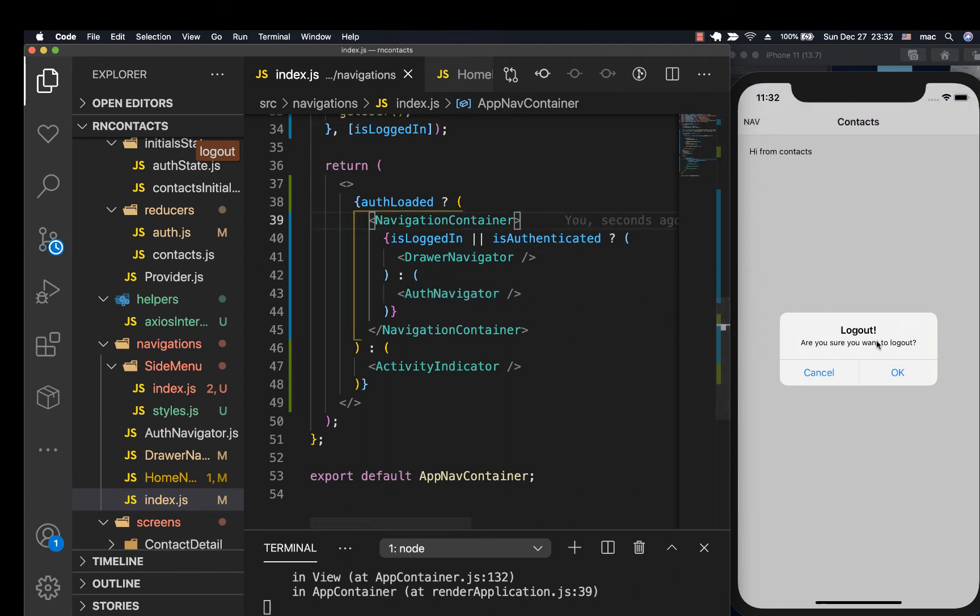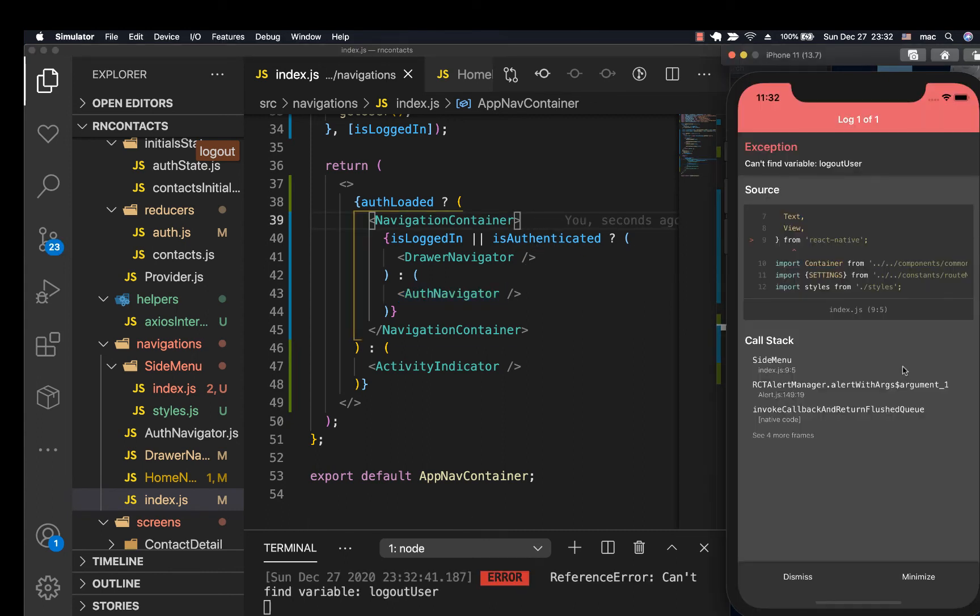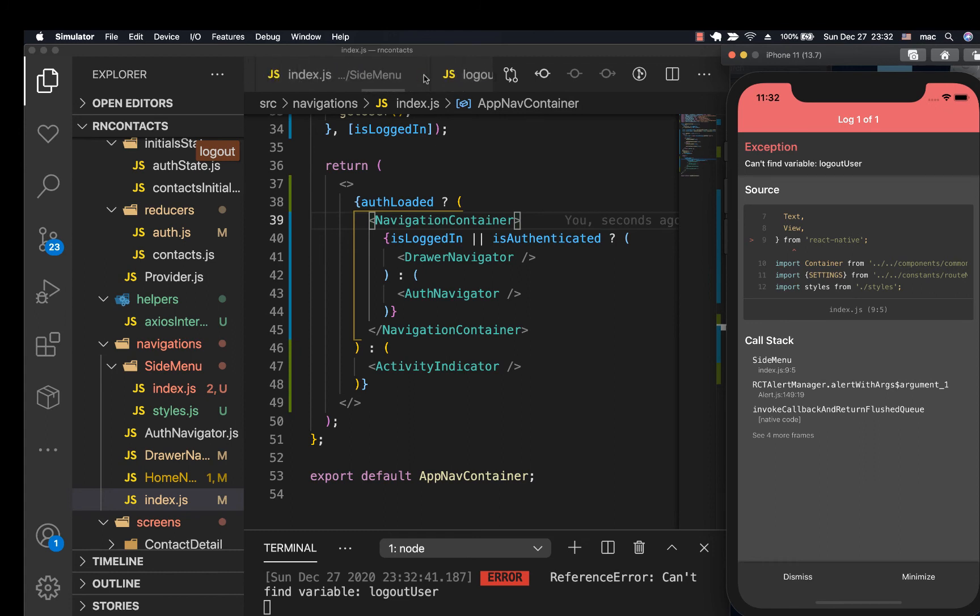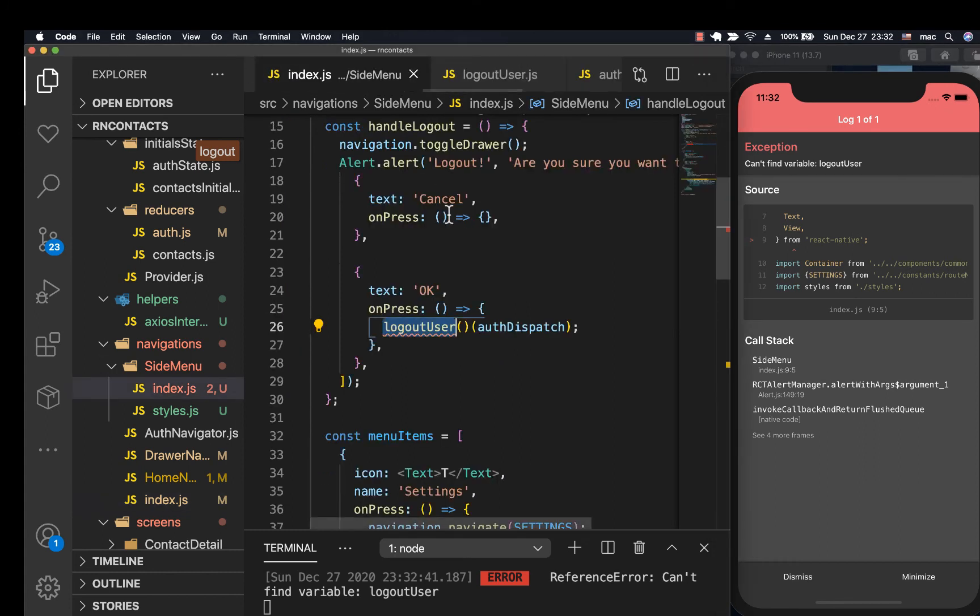I'm going to save and then click logout. So when I click logout, we have an issue. That's because we are not importing the action. So let's go to our side menu, import our action properly.